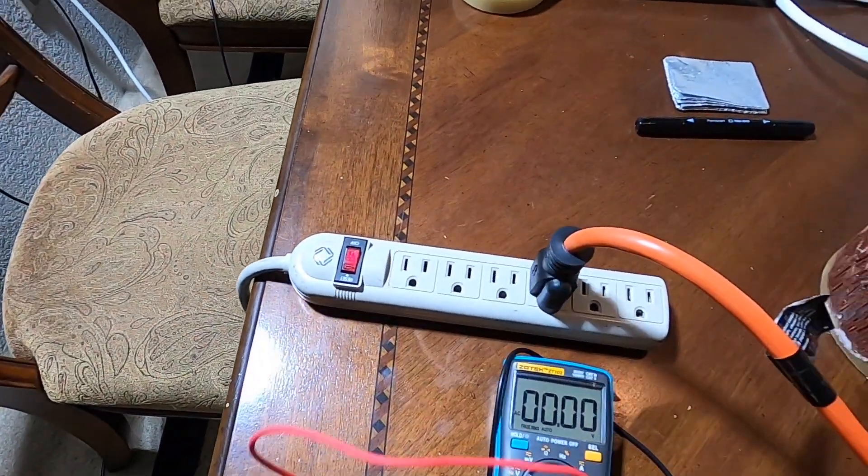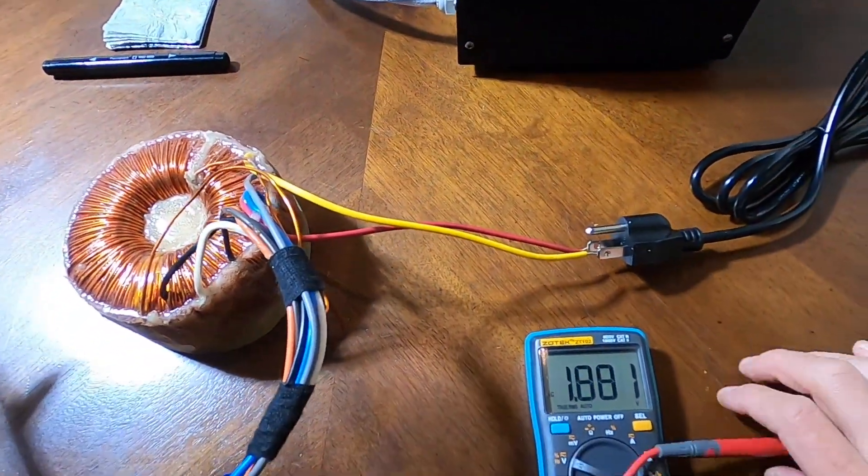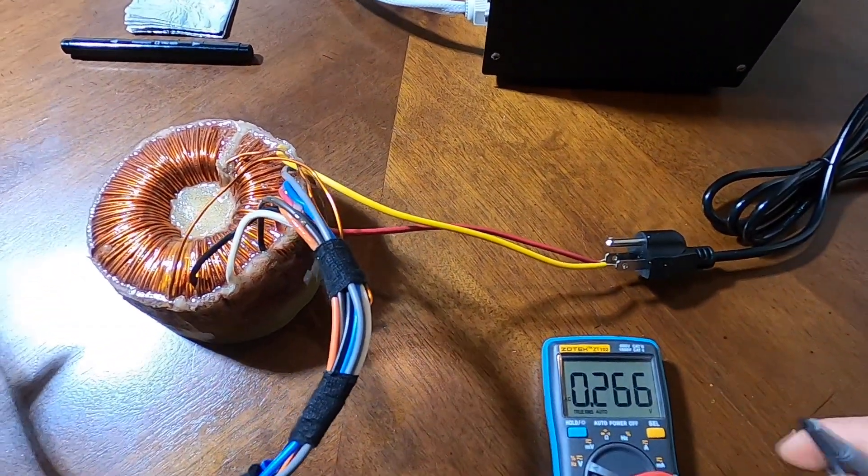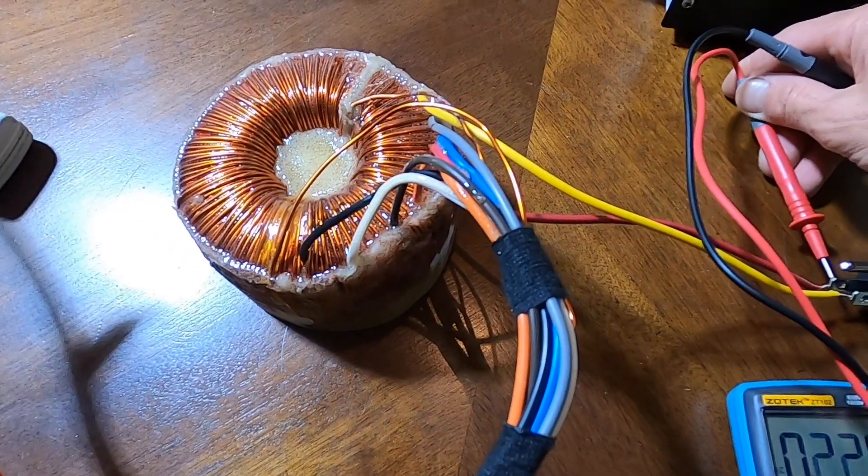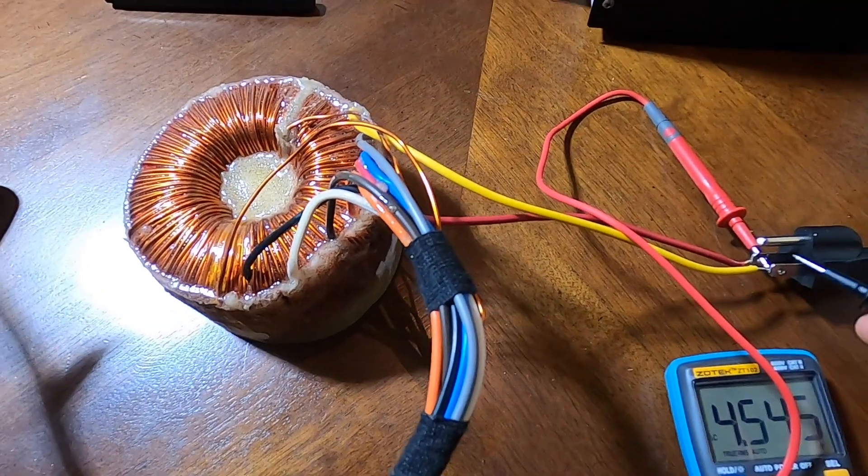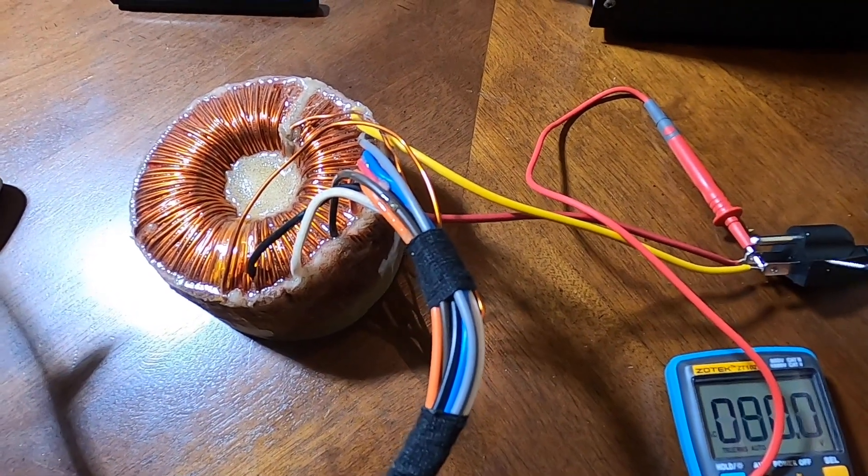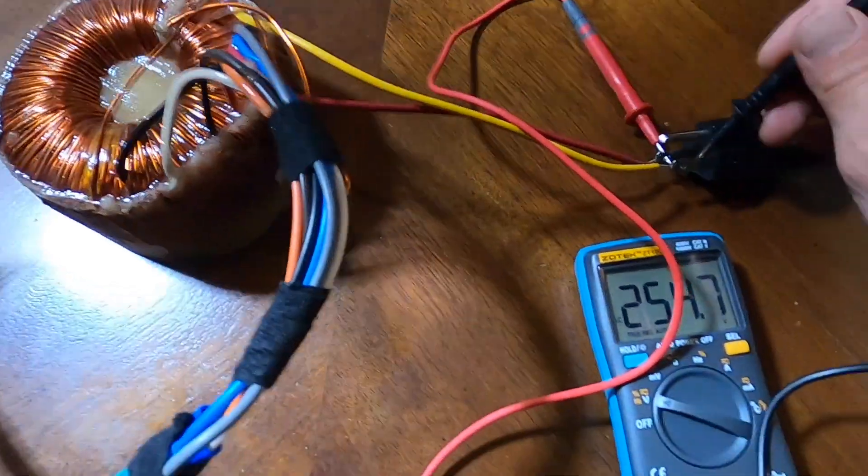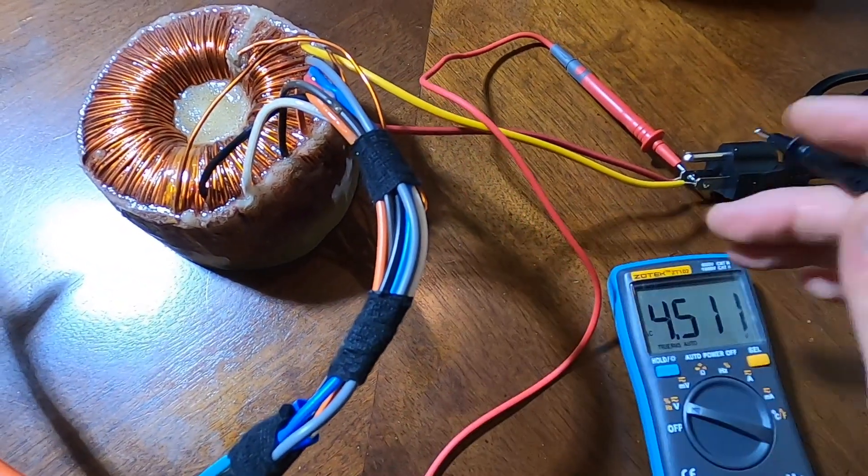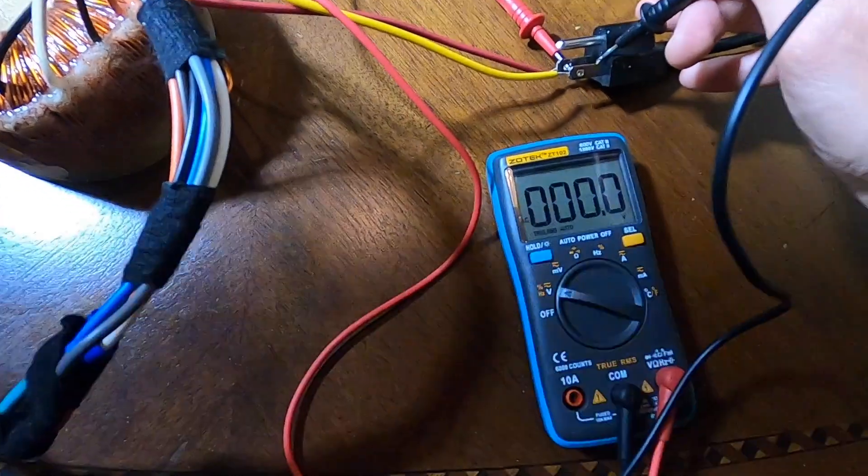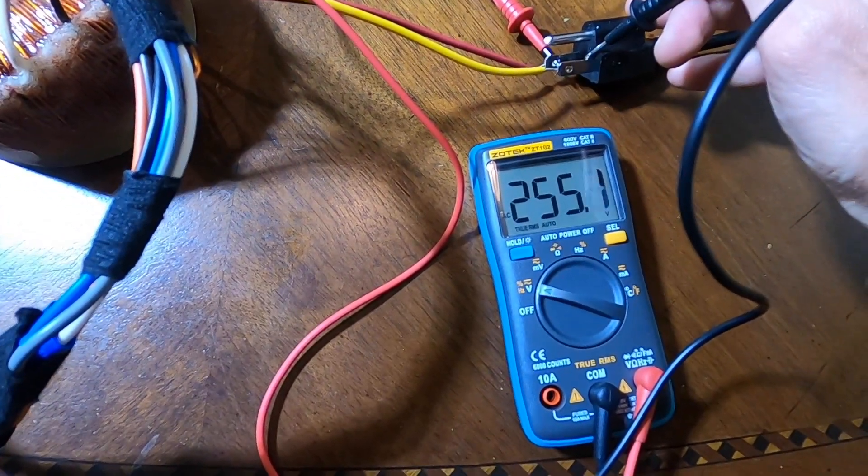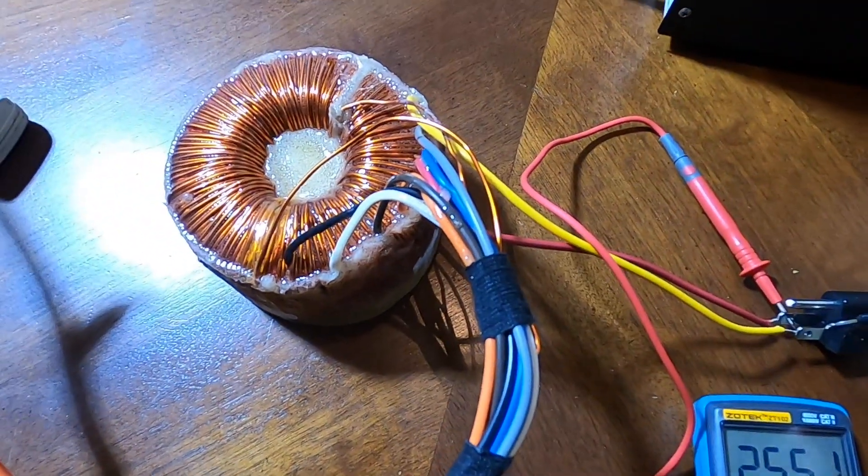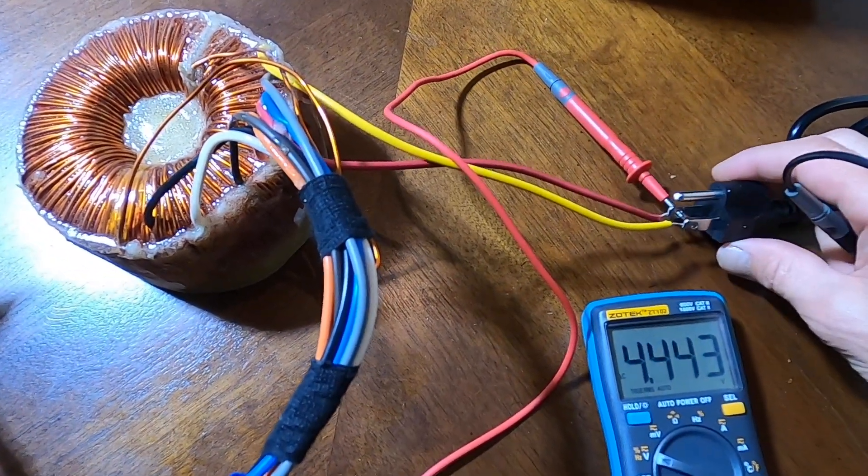Remember we had 110 volts on this side, and if I place it on this side, just a second, be careful here. Okay, 255 volts, 255 volts AC coming out from this transformer.